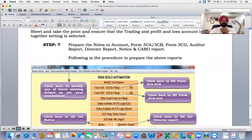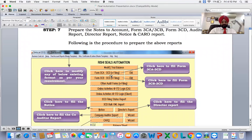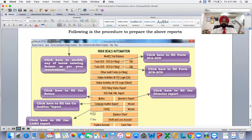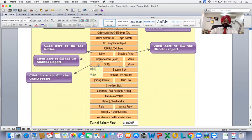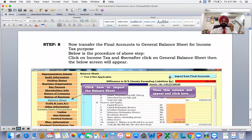Step seven: prepare notes to accounts, form 3CA, 3CB, 3CD, auditor report, director report, notice, and CARO report. Click here to modify any existing format as per your requirement in the master template. Click here to fill form 3CD and 3CB. Click here to fill the notice. Click here to prepare the company order (CARO) report. Click here to fill the director report. All these reports are now being prepared using this software.